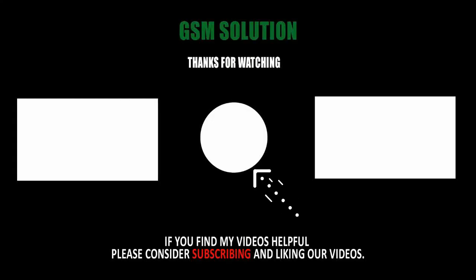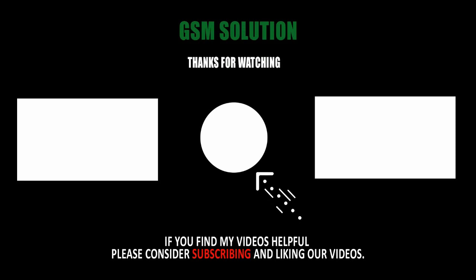Thanks for watching. Don't forget to subscribe to my channel and click on the bell icon to get notified about my new uploads.